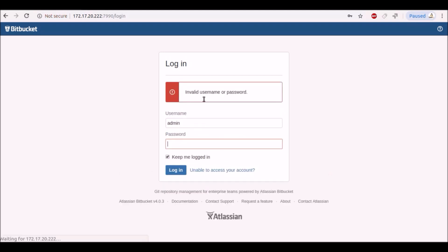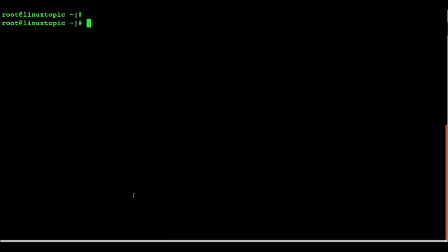First we check the login because we forgot our admin password. This is our invalid username password. So we will go to the CLI.